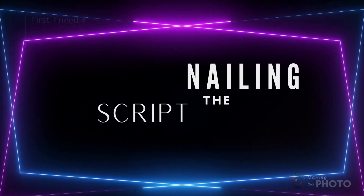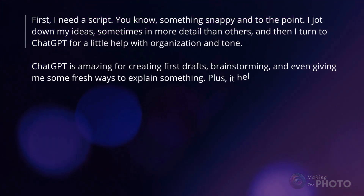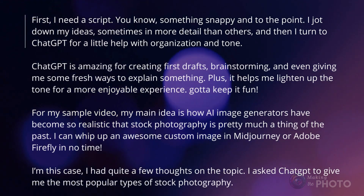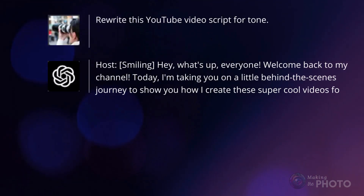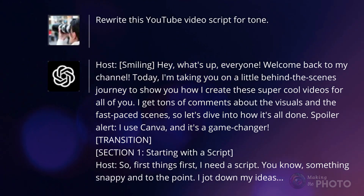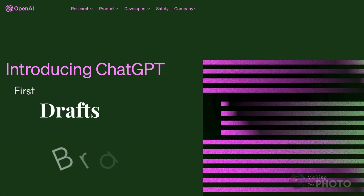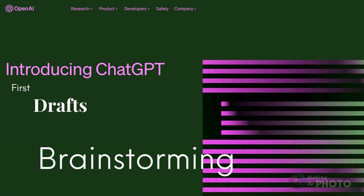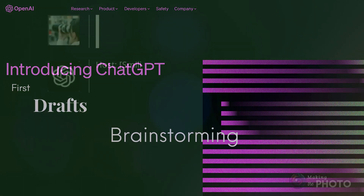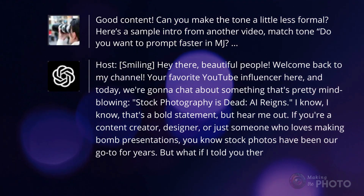First, I need a script — something snappy and to the point. I jot down my ideas, sometimes in more detail than others, and then I turn to ChatGPT for a little help with organization and tone. ChatGPT is amazing for creating first drafts, brainstorming, and even giving me a fresh way to explain something. Plus, it helps me lighten up the tone of my videos for a more enjoyable experience.